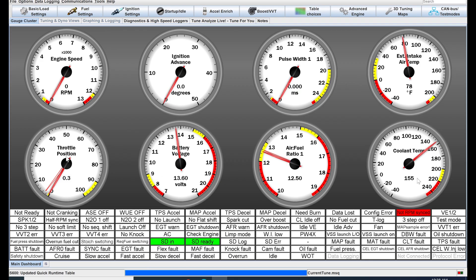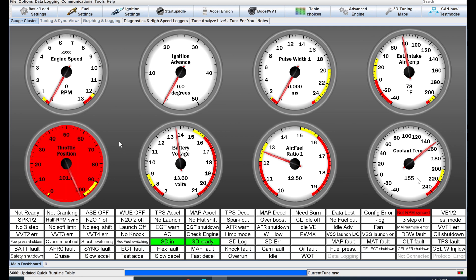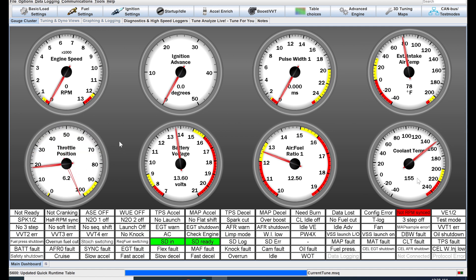Once you have your sensors calibrated, go back to the dash and make sure they all say what they're supposed to say. Your MAP should be around 100 kPa if you're near sea level. Your throttle position should be at zero and move with the throttle. Your coolant should probably be whatever the temperature is outside — mine's a little higher because I was just running the engine.